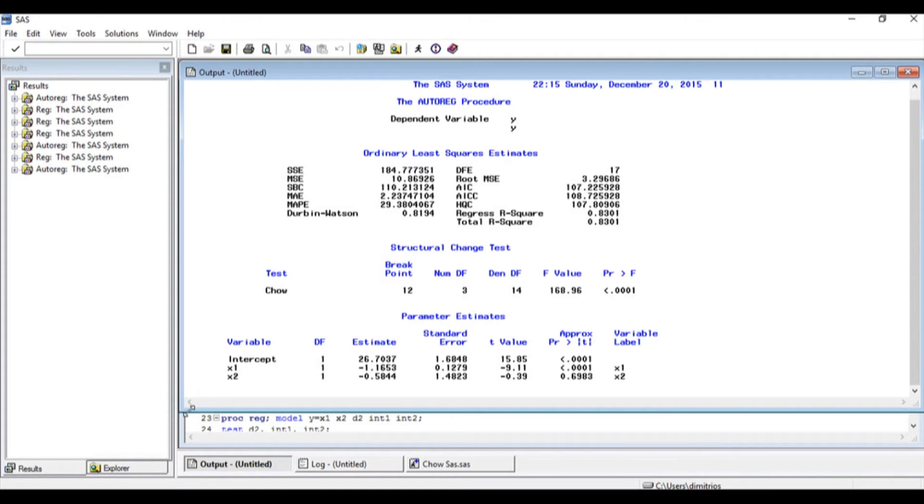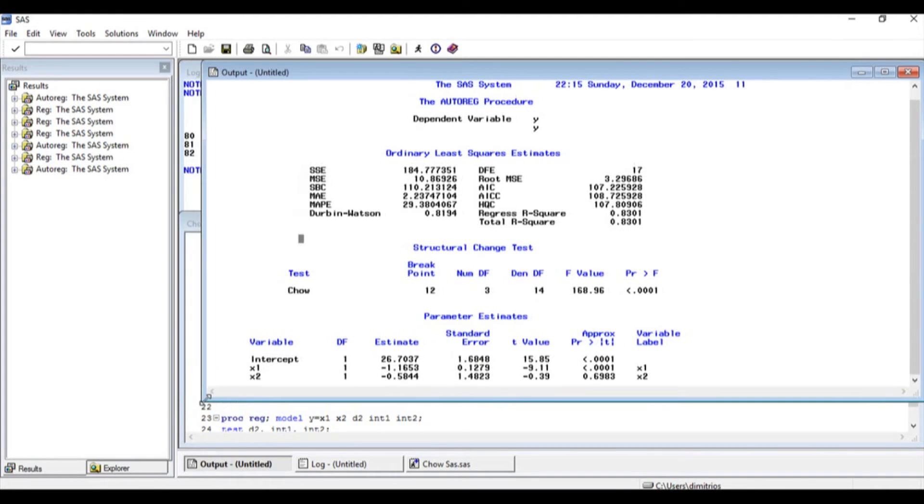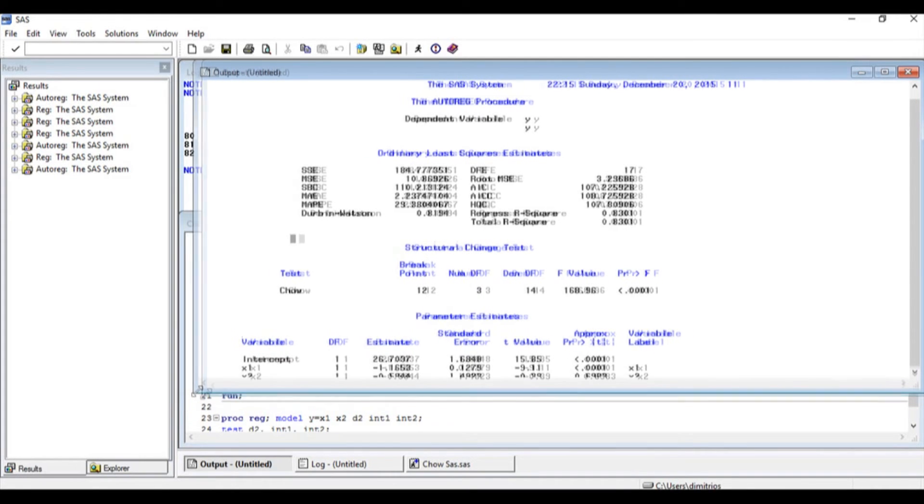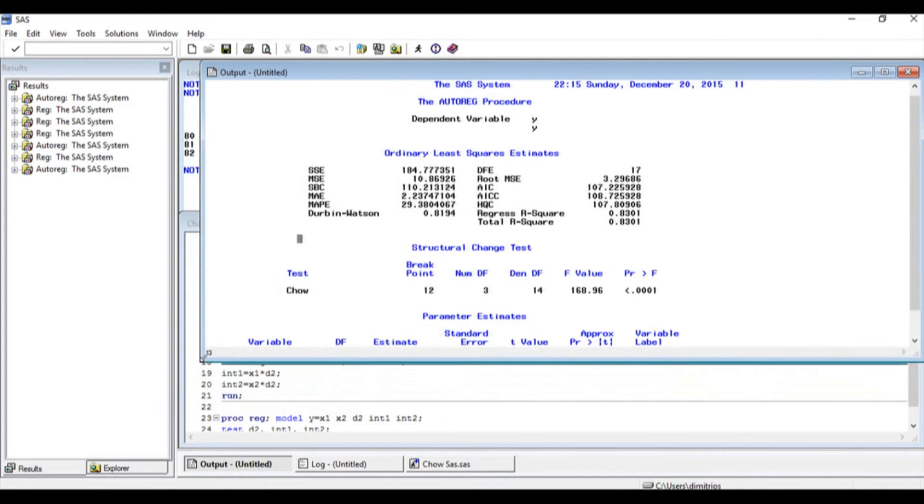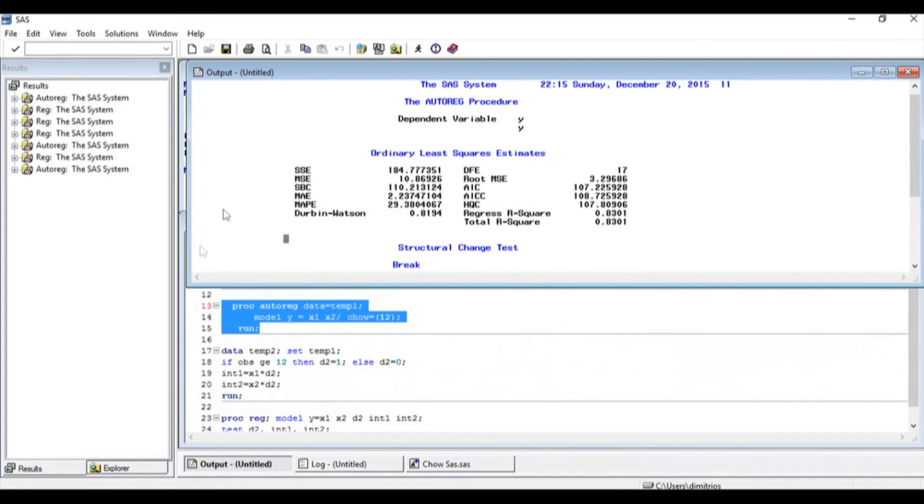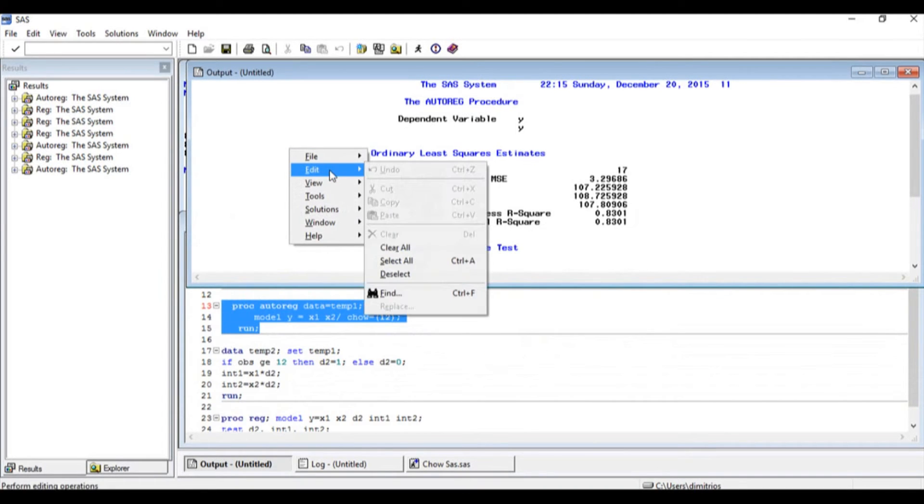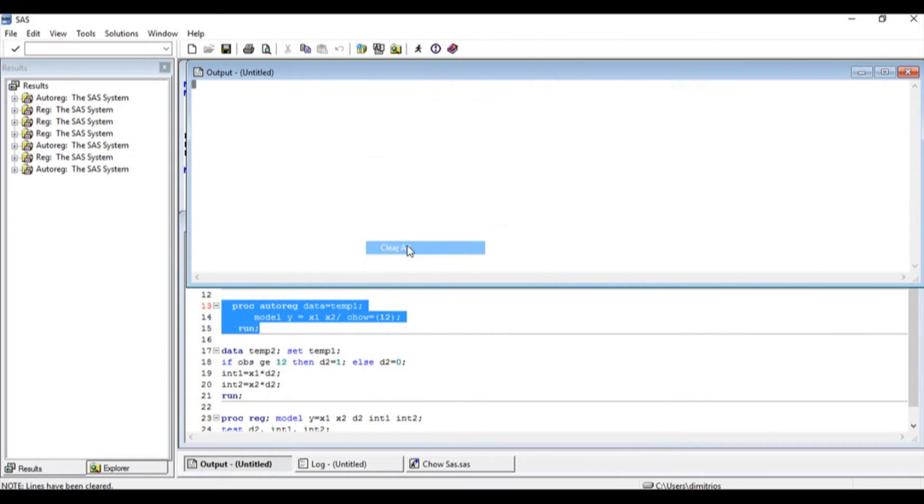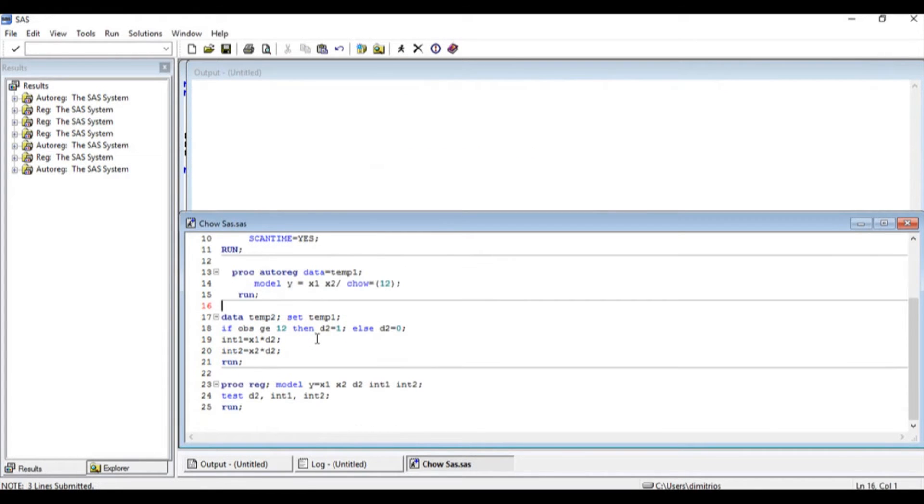There is enough evidence to suggest that there is a structural break present in the data. For those who want to see the null and alternative, I would suggest that you go back to the initial videos. Let us right click, edit and clear those results because now we want to get the same results using a test for restrictions.